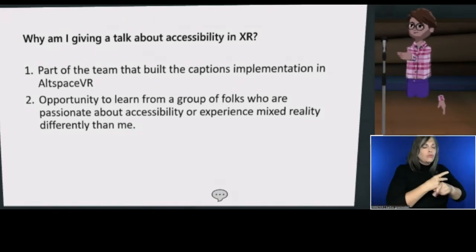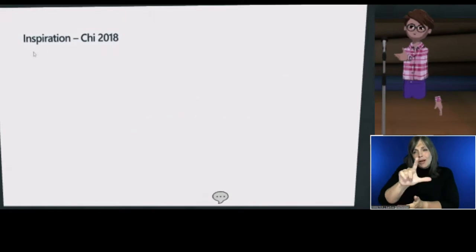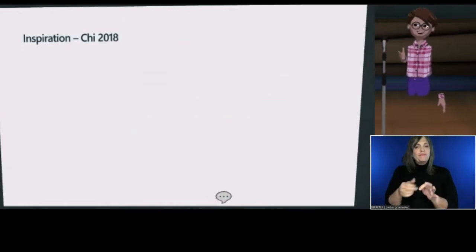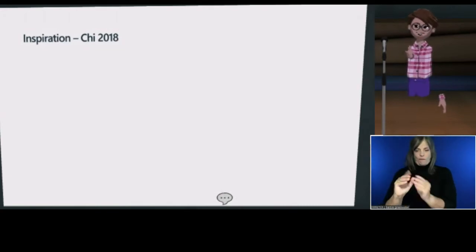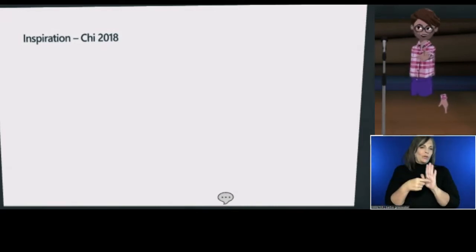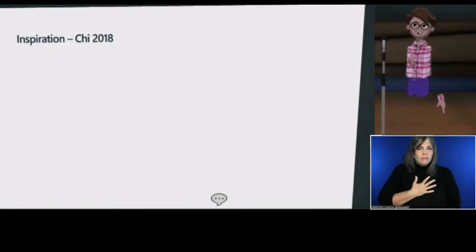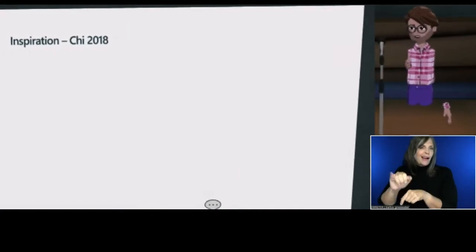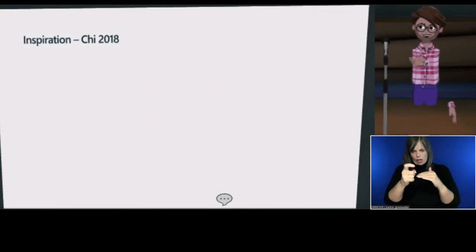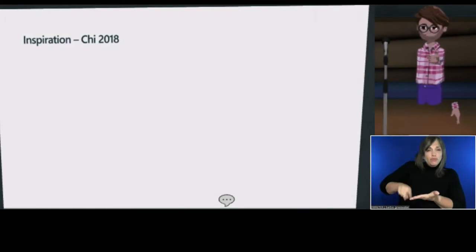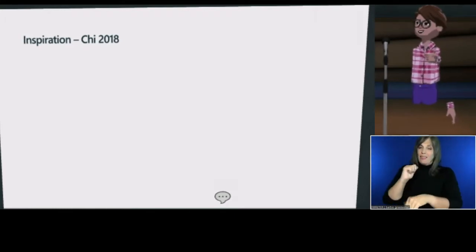I'm really looking forward to the conversation at the end of this talk. This audience is likely more experienced and well-versed in accessibility and likely to help me learn things, making me a better engineer and the products I work on more accessible. One other thing before we dig into captions: I went to the CHI conference in Montreal in 2018, and I think it's the thing that lit the interest in accessibility for me. Before I saw that talk, I hadn't really thought about pushing the boundaries of accessibility in XR.